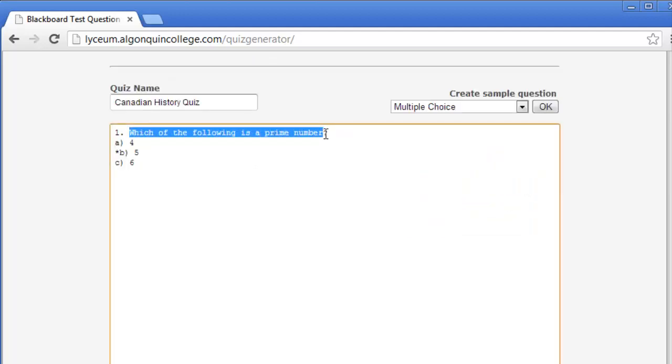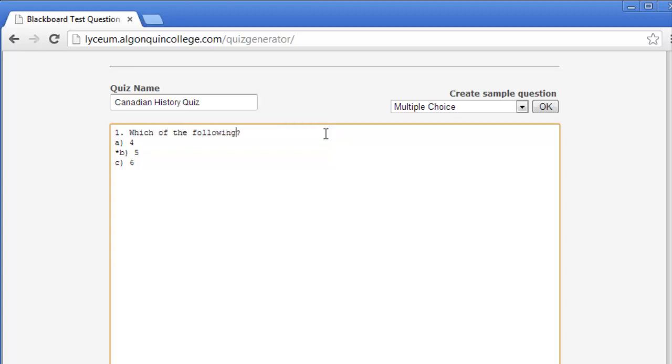To keep each question separate, keep one blank line between each question. There should not be any blank lines in the middle of a single test question.